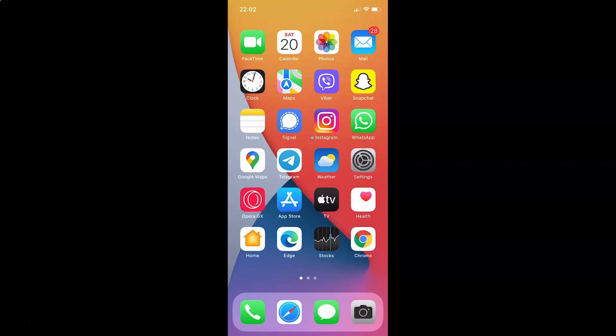Hi guys, in this tutorial I am going to show you how to enable FaceTime Live Photos on iPhone running iOS version 15.1. So this is my iPhone device. So let us start.